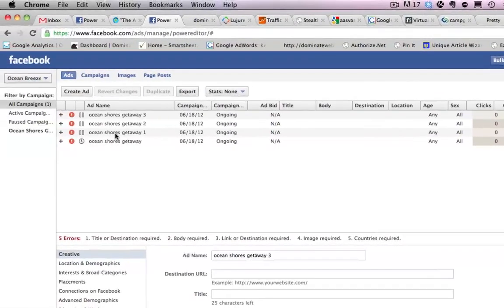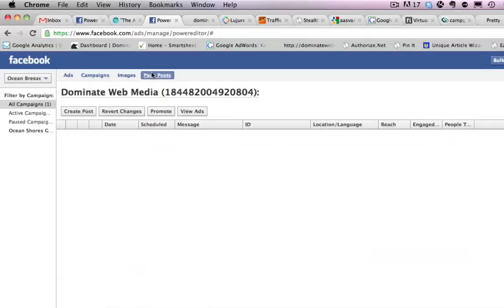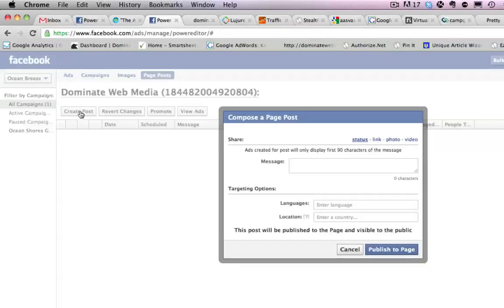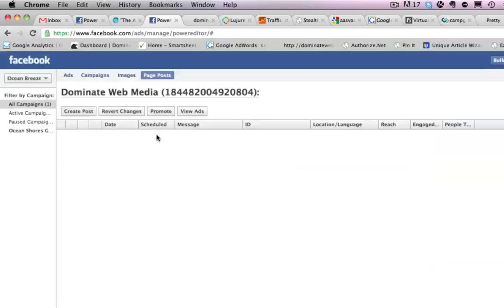So now if you want to do a page post ad, I can click over here and do page posts and then I can actually create my post right here. So click create post and then I can create my message for my Facebook page right here and then publish to page and then I can create an ad around that. Pretty cool. So I can promote it with promoted post ads and stuff. So I like that. I think that's pretty cool.